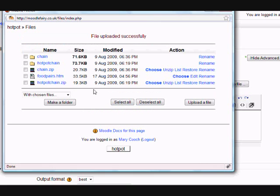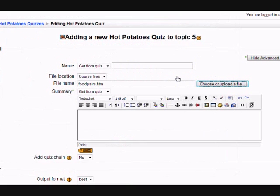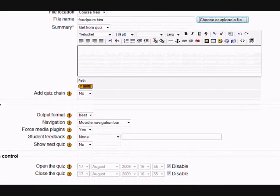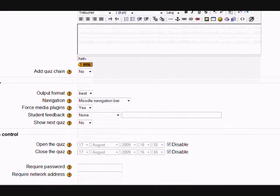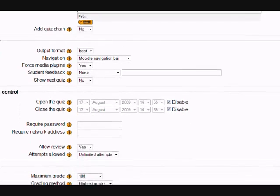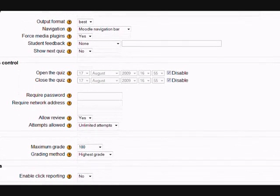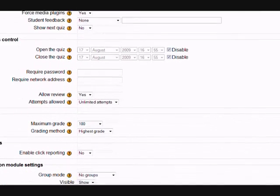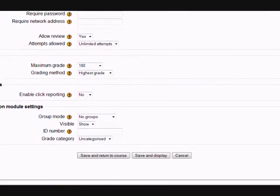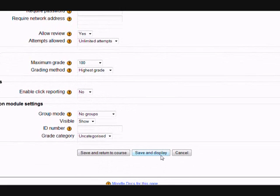Now that it's uploaded I need to click choose. There are other settings on this page that we could look at but we simply want it to work. We want our students to do it and have their scores recorded. So if we scroll down and click save and display.